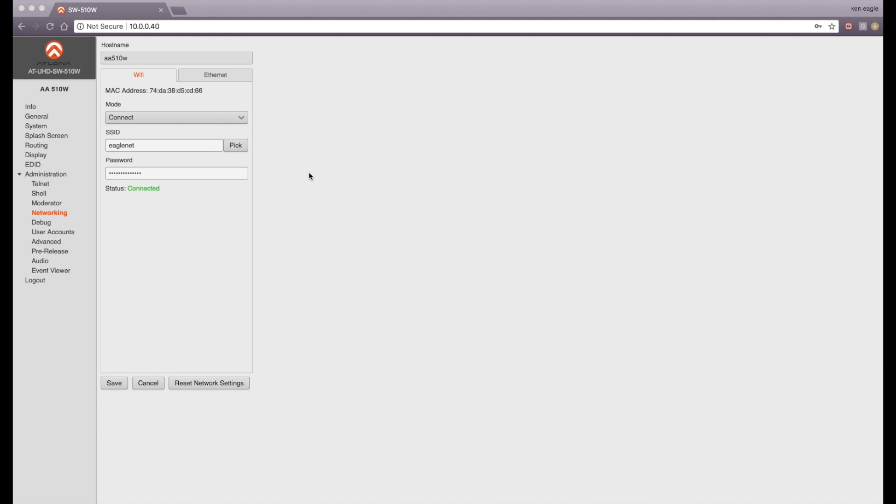Corporate networks typically do not allow MDNS. The purpose of Bluetooth support on the SW510W is to enable an AirPlay device to be discovered on such networks. Hence, they both need to be on the same network.